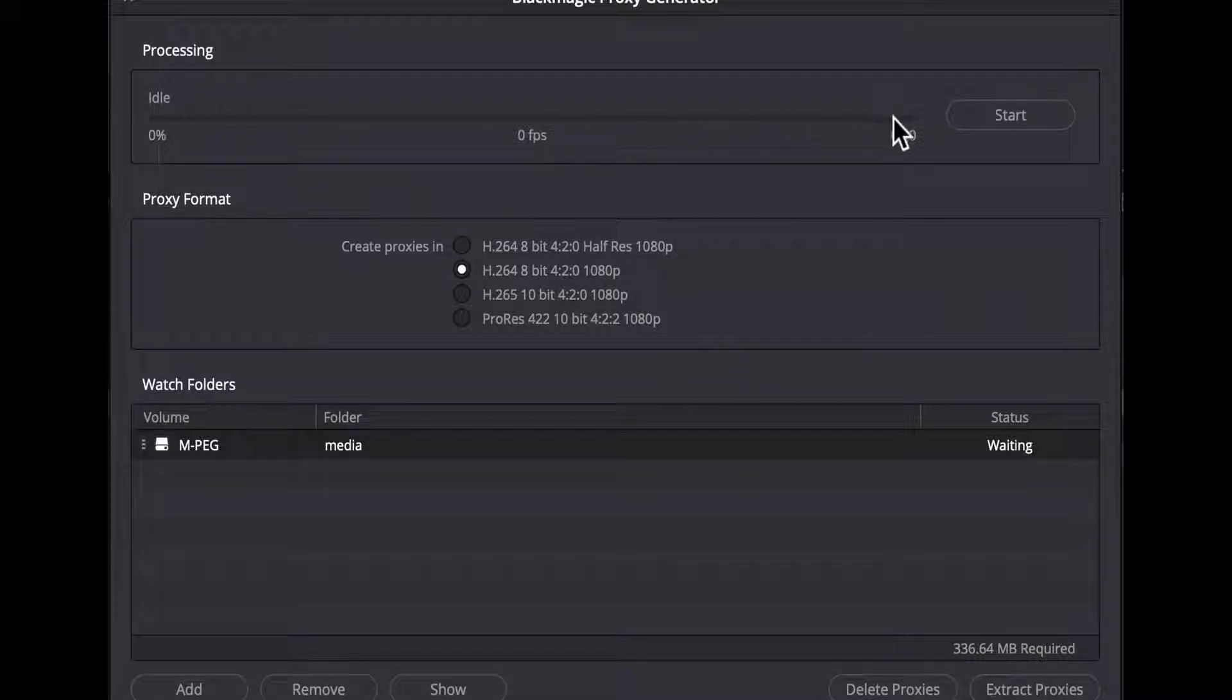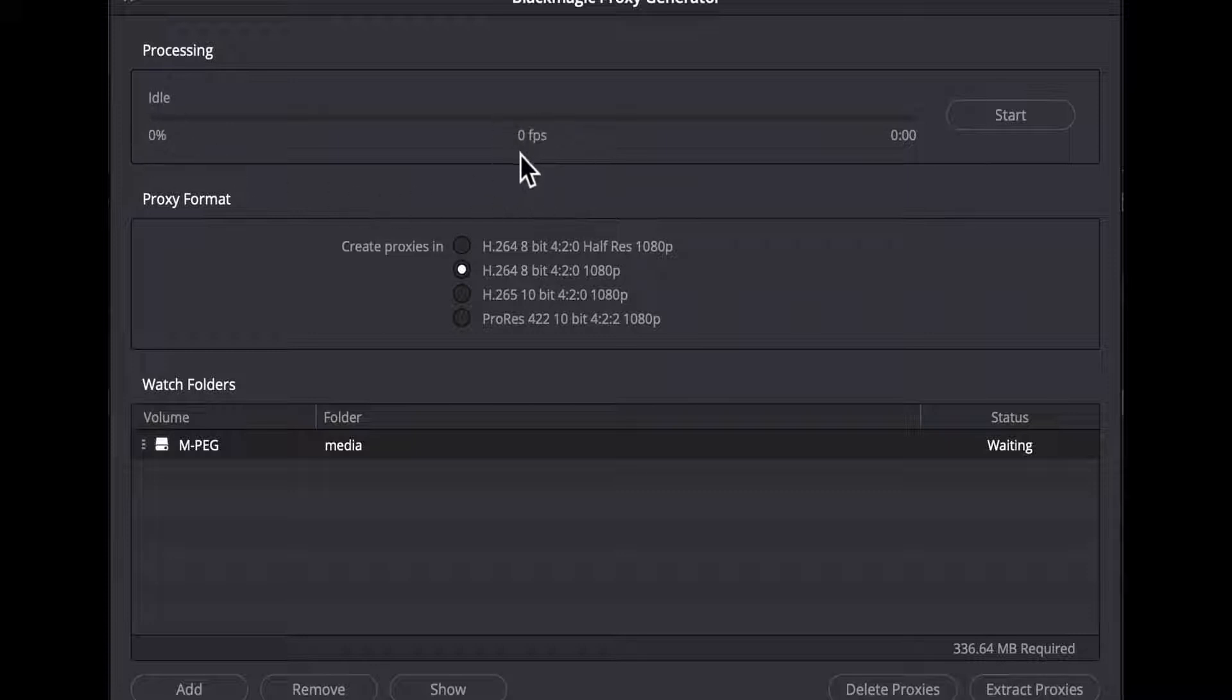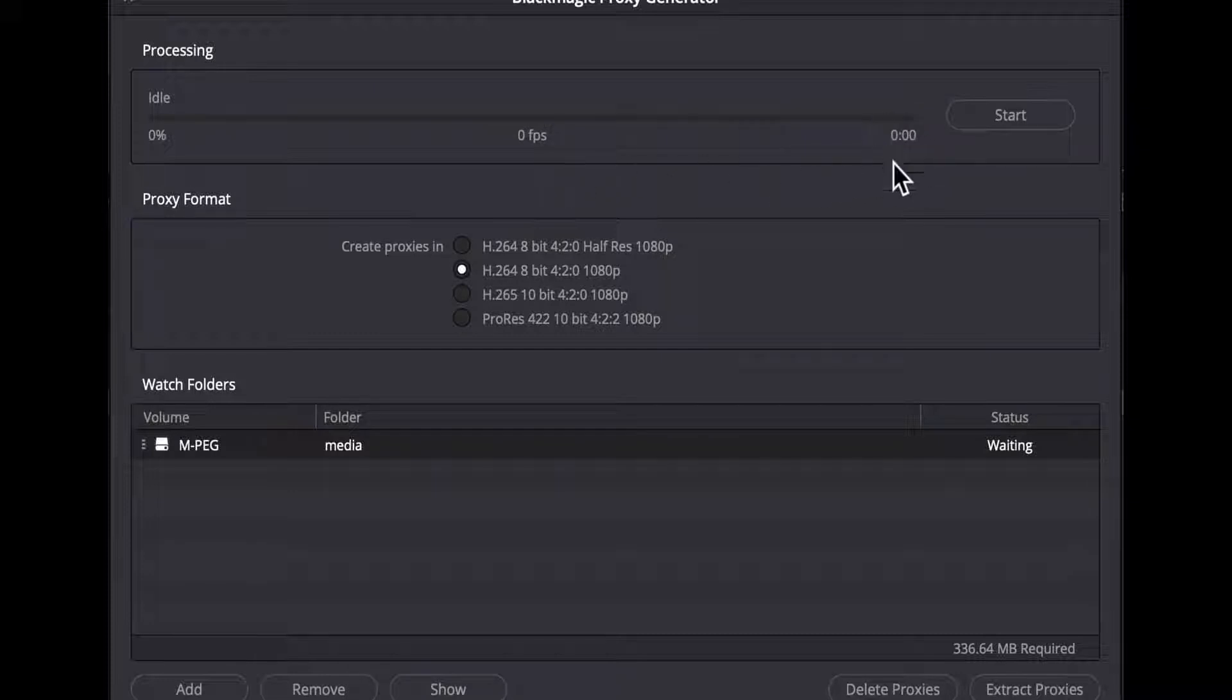The left side of the progress bar indicates an overall progress percentage. The middle number shows how many frames per second the app is transcoding the media at and the right end shows an estimated time remaining.